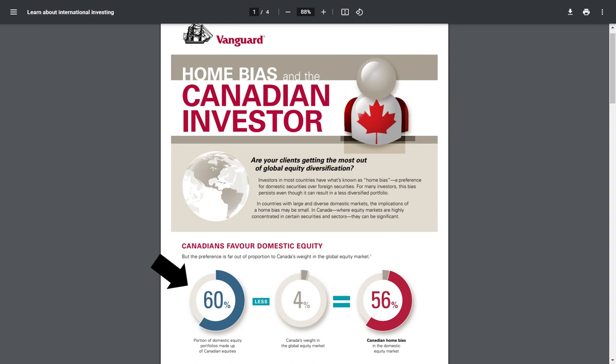In the US, for example, investors commonly put upwards of 70% of their portfolio into domestic stocks. And even here in Canada, where it's common to allocate at least a portion of your portfolio to US stocks, given the size of our southern neighbor's market, domestic stocks still represent 60% of the average Canadian's equity portfolio.